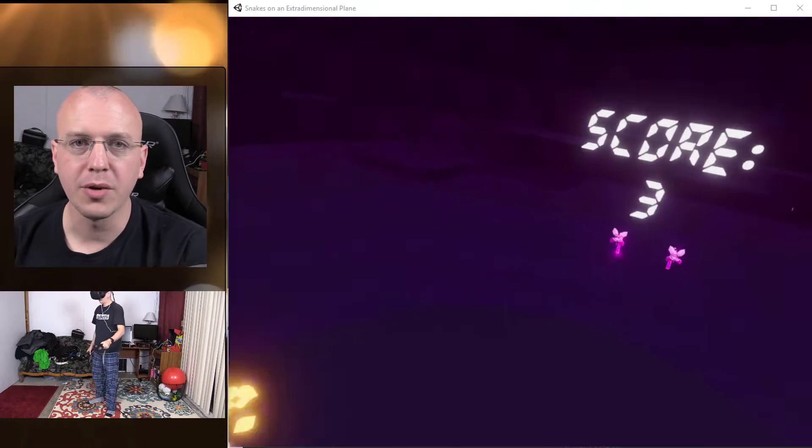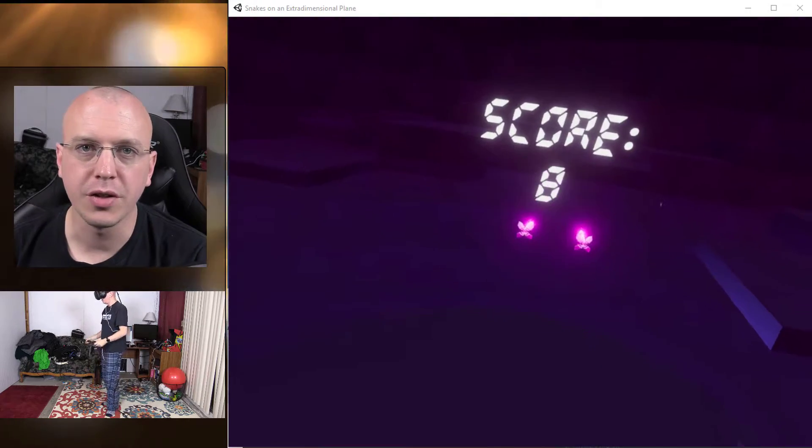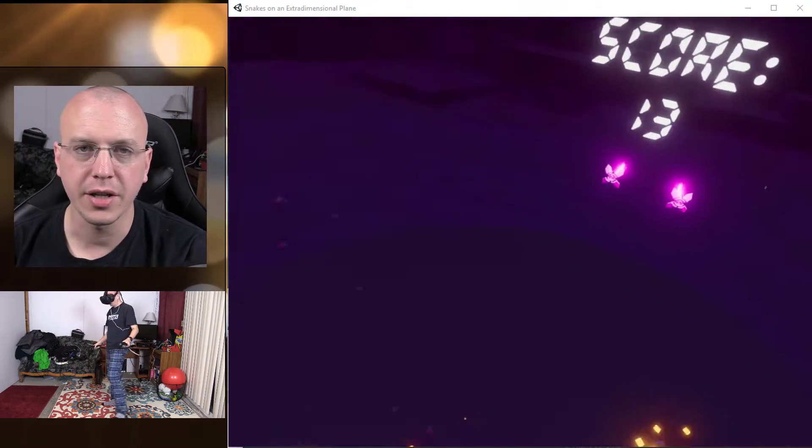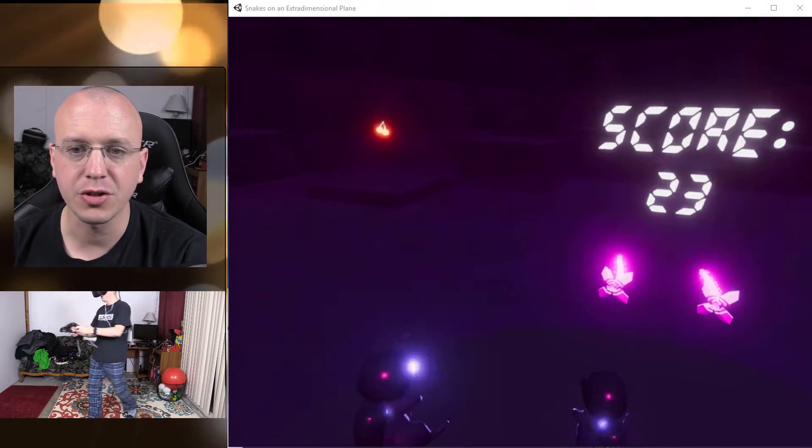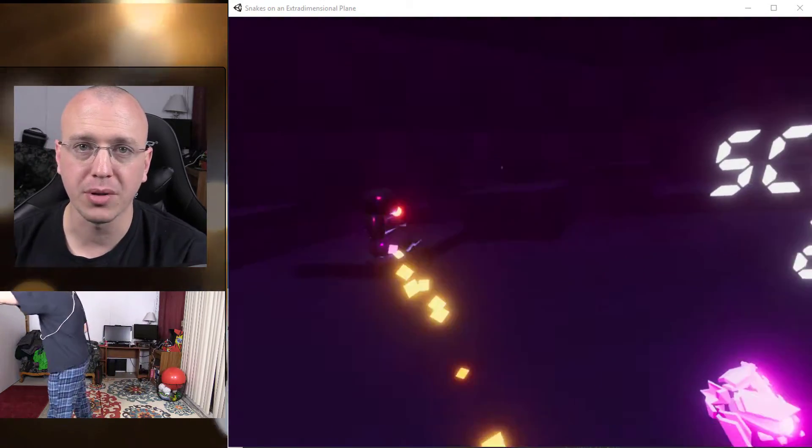Hey what's going on YouTube and welcome to this VR series taking a quick look at Snakes on an Extra Dimensional Plane.